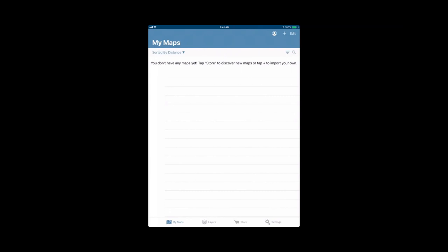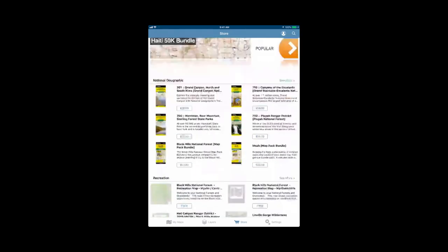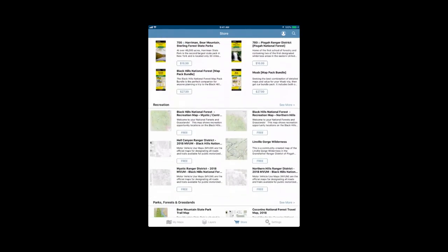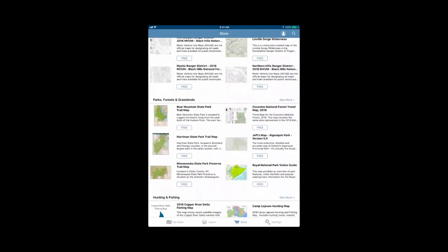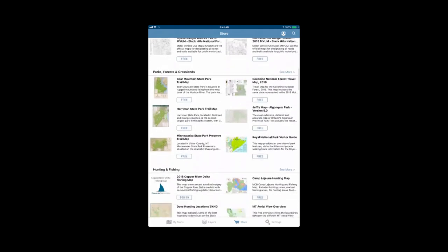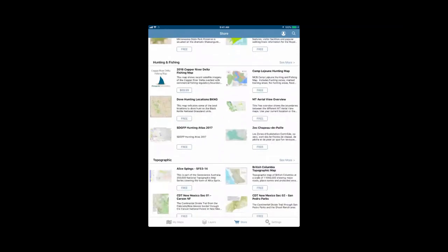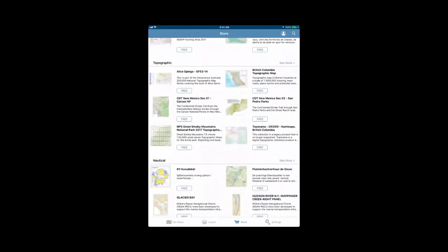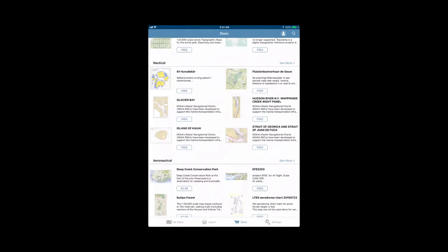So we're going to go right into the map store. The map store is the shopping cart icon on the bottom between layers and settings. The iOS map store is very colorful, has a lot going on. You can search for maps in different ways. There are the three arrows on the top right: find maps, recently added maps, and popular maps. You can also scroll through the categories that are shown here and see some maps that are suggested. They're sorted by categories such as hunting and fishing, topographic, nautical, etc.